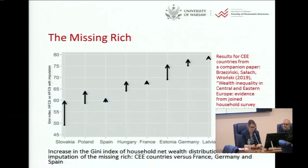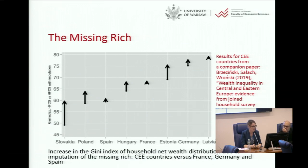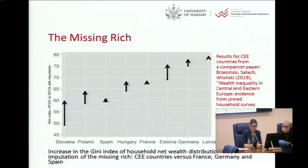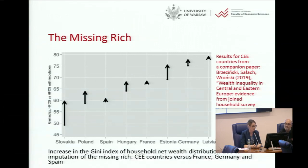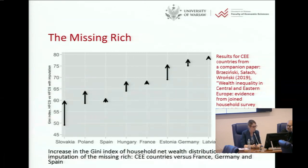We additionally use data from national rich lists — for example, the 100 richest Poles — and the same for Slovakia, Hungary, Estonia, and Latvia. The arrows show the difference in Gini coefficient for wealth when we perform this correction. For Slovakia, including the top richest rises the Gini index by around 10 percentage points. Results for Western European countries — Spain, France, and Germany — come from Bach et al. 2018 for comparison. This is the motivation for the survey weight correction in the second part of our paper.